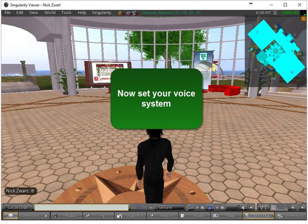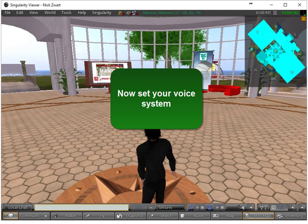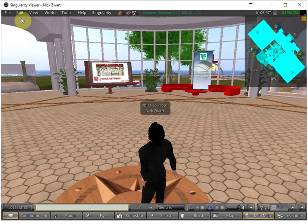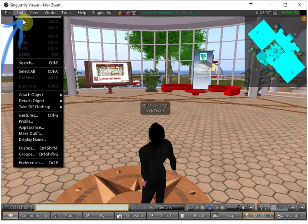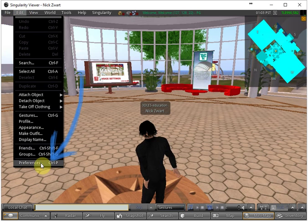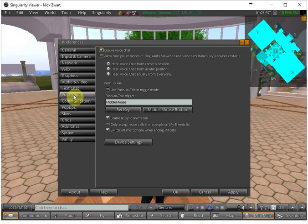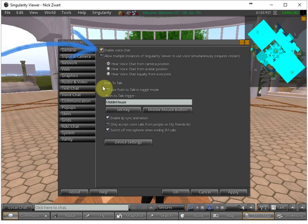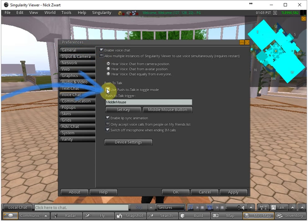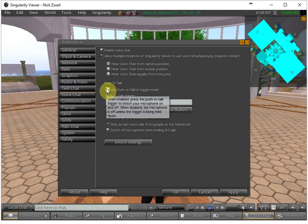Now if you want to set also the voice system you have to go to edit and to the preferences and then go to voice chat tab and then here you see enable voice chat and use push to talk in toggle mode.